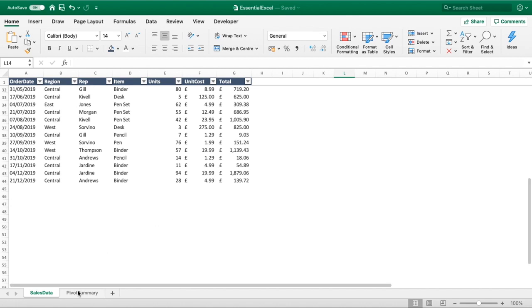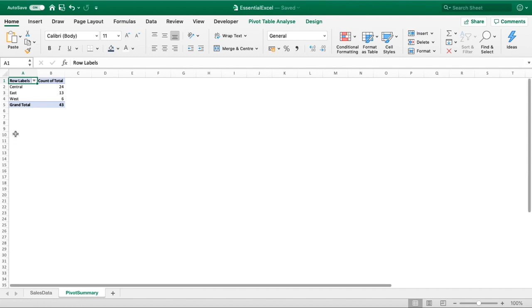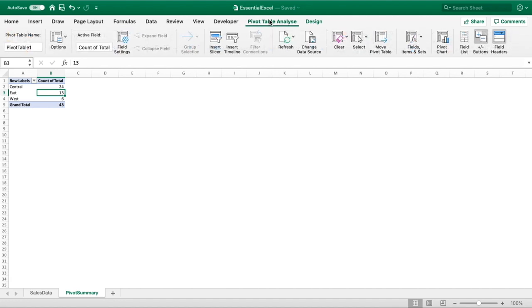So what do I mean by that? Well if we go to a pivot table, I'm using a sheet that we recently used in another tutorial. If I go into this pivot table and go into pivot table analysis and change data source...